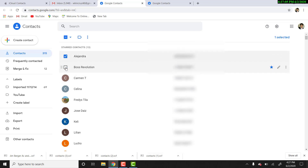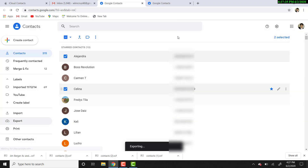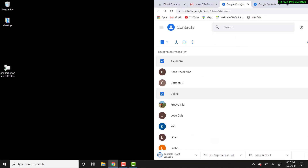For this demonstration, I'm just going to select two of them and click export. Over here you have multiple options — you can select all the contacts if you want. Under export as, make sure you select the last option, vCard, because we want to transfer these contacts to iCloud. Select that and click export and a file will be created.